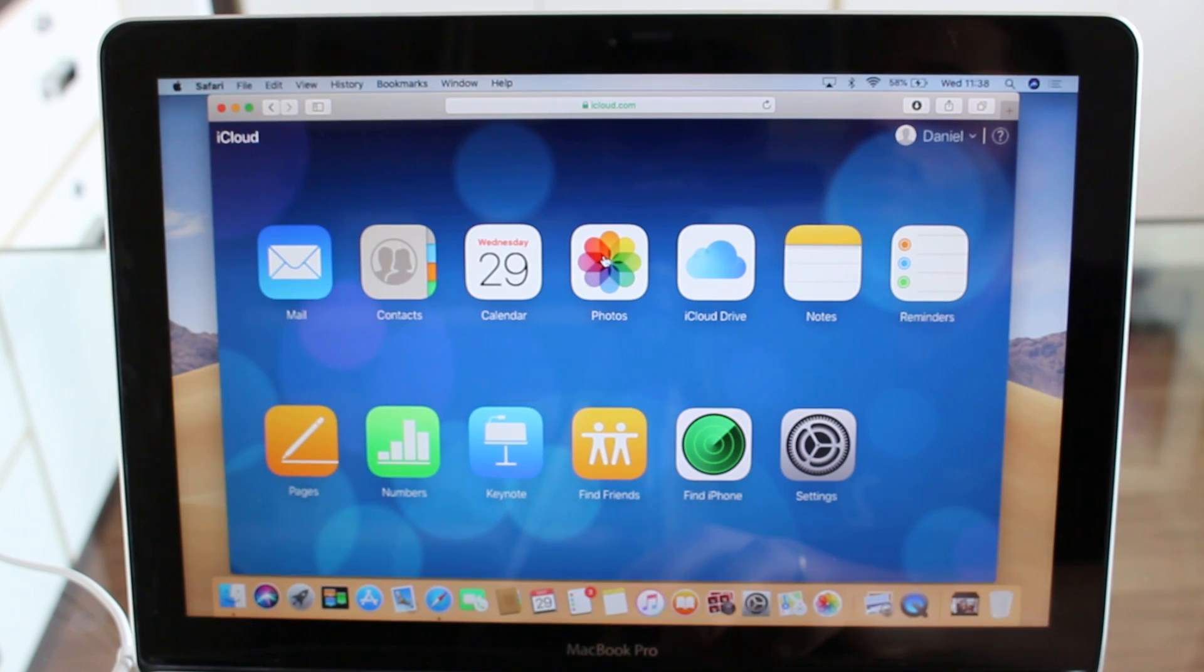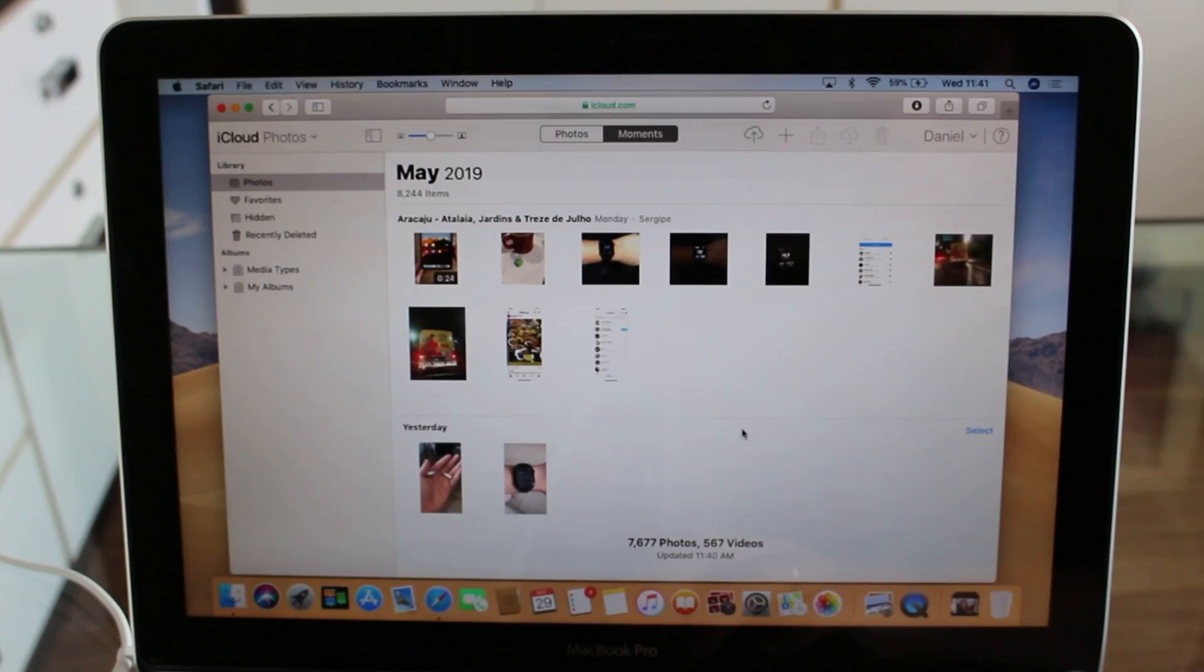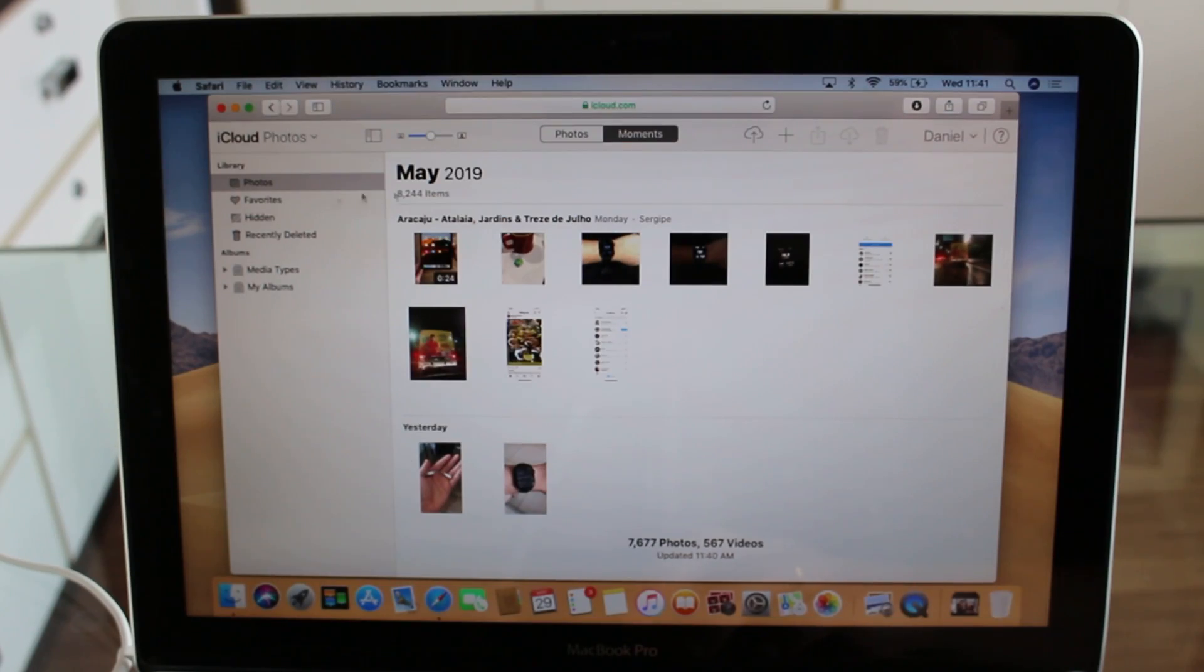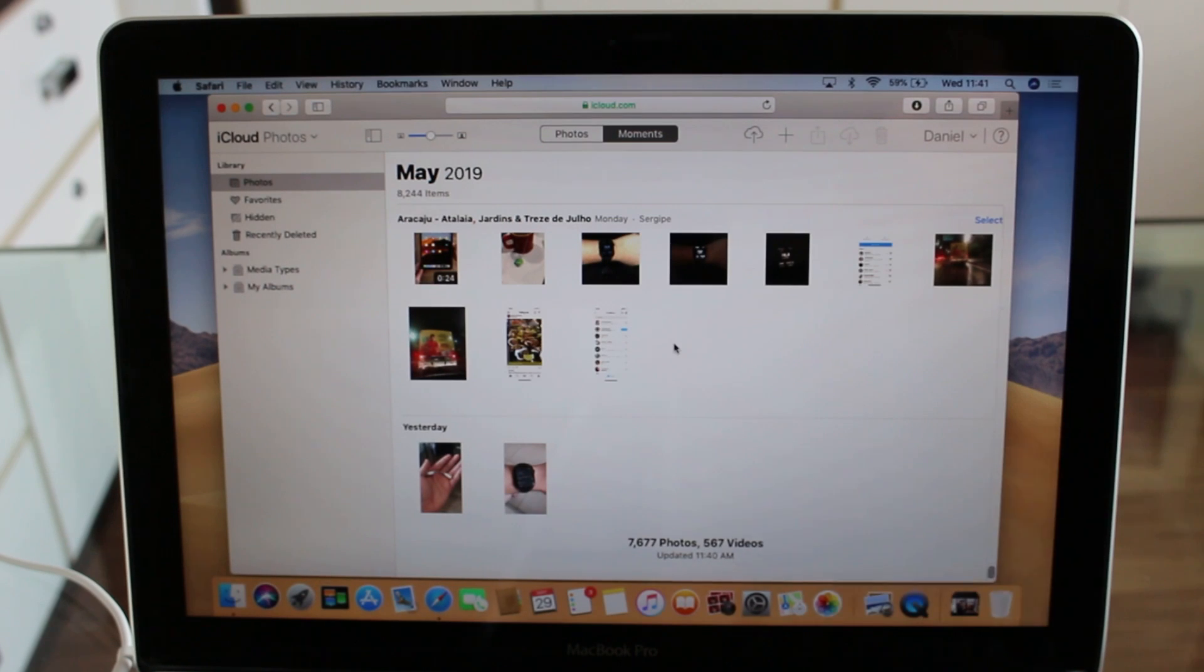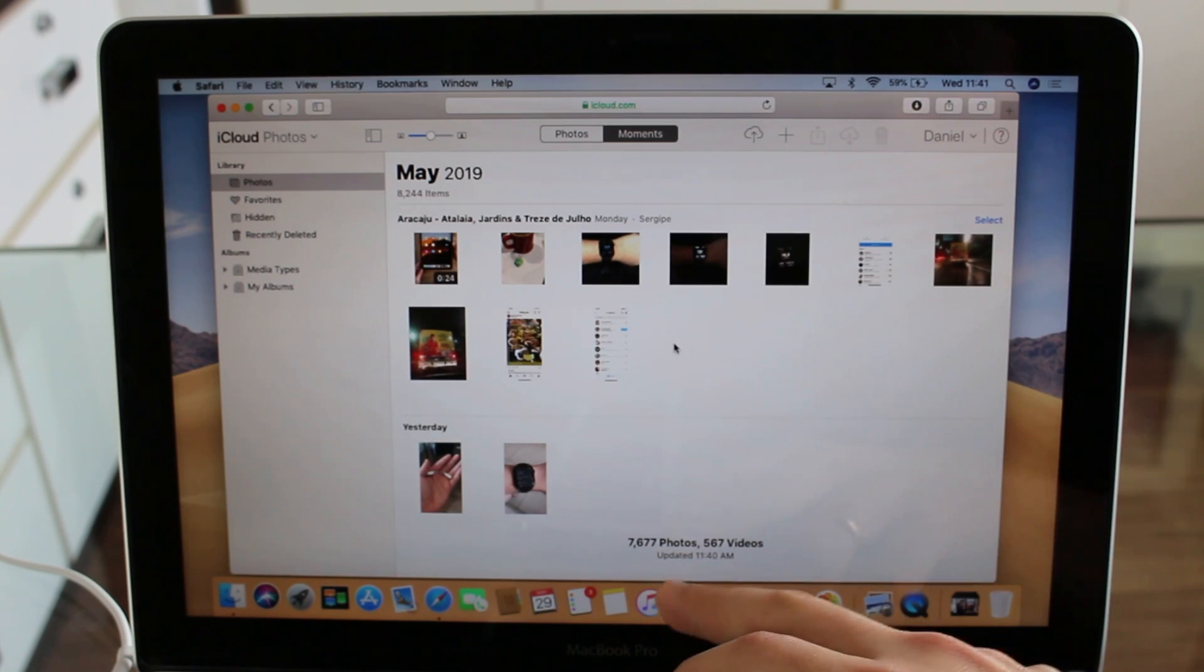Just like that, we have loaded our iCloud Photos - our full iCloud Photos - here in our browser. Just to demonstrate, you guys can see that I have...